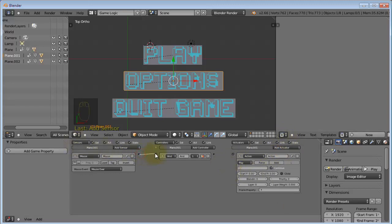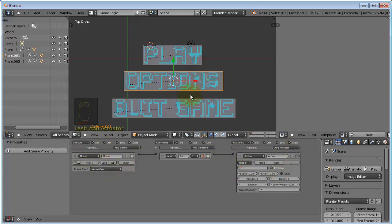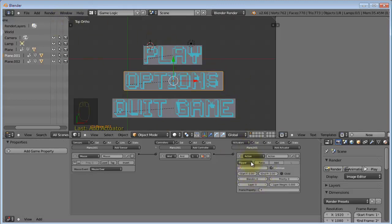And connect this up. Change this to flipper. And this means that when this is true, it will do this. And when it is not true, which is the mouse is not over this plane, it will do the opposite and play the animation backwards. This is exactly what we want.